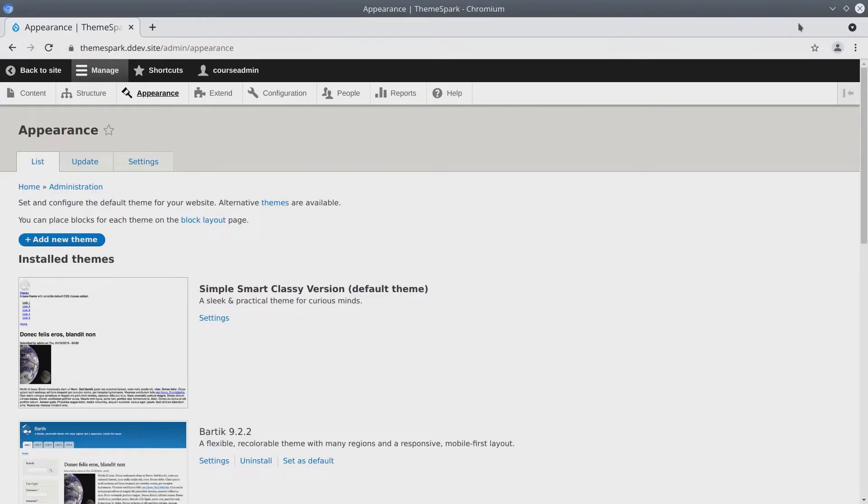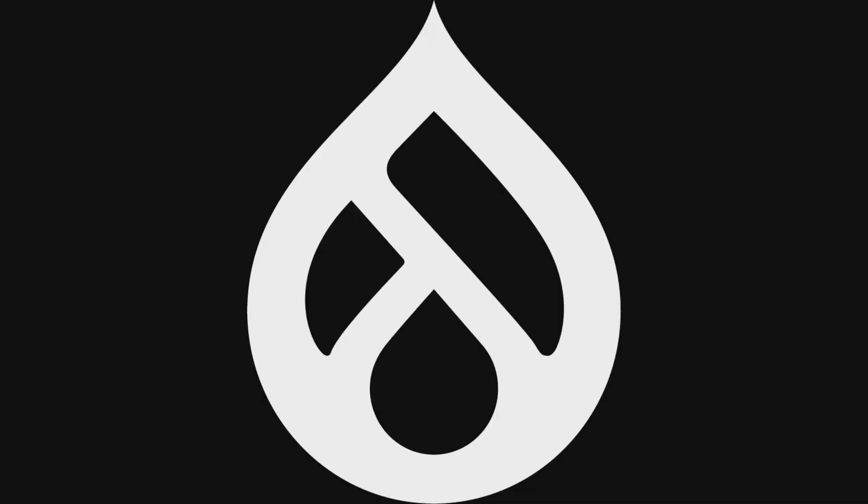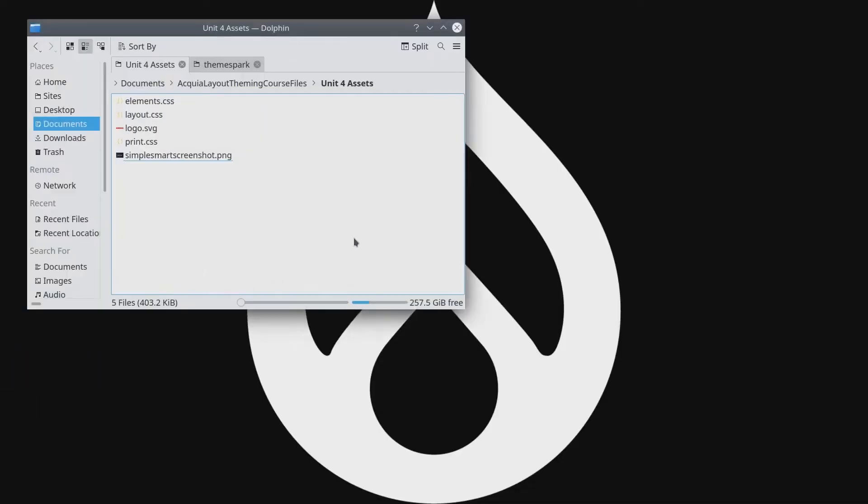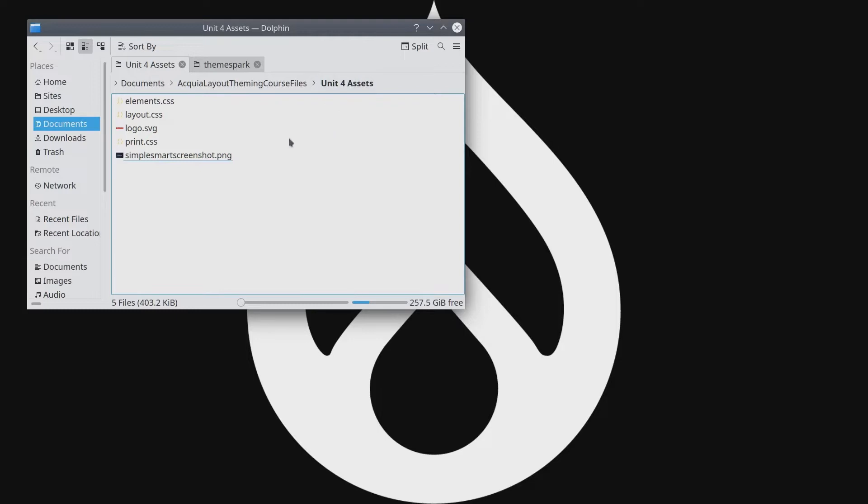The first thing that we need to do is open up the course asset directory that was provided to you earlier in this course. The Acquia layout theming course files I've extracted here in documents and right now I'm in the unit for assets directory.